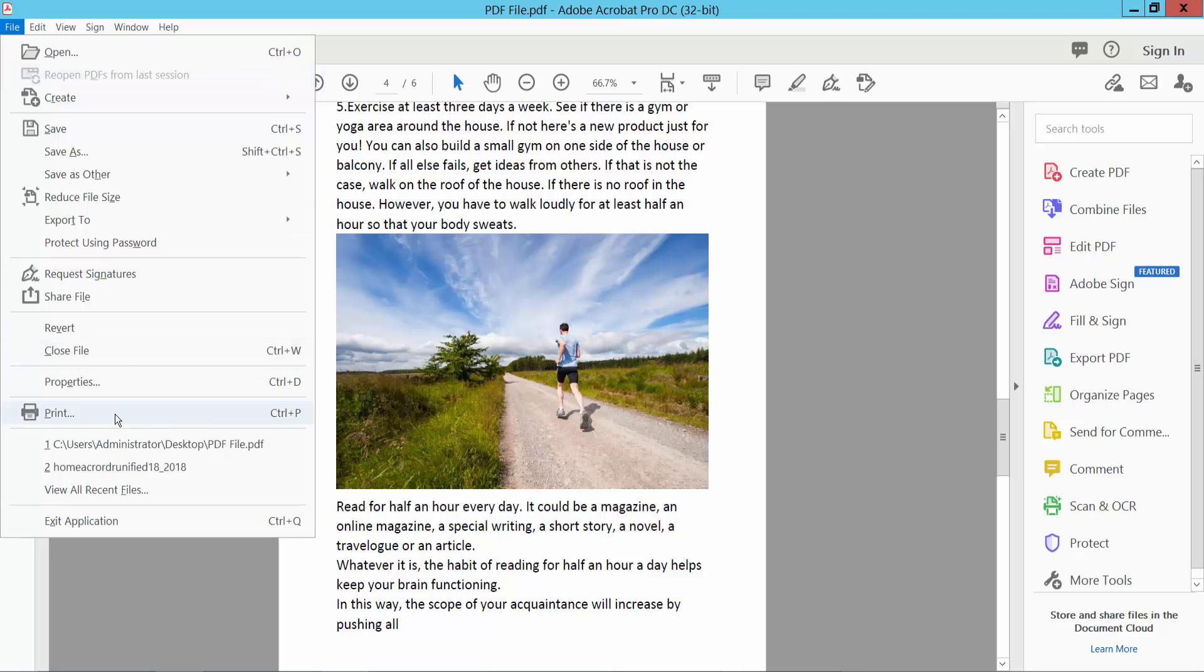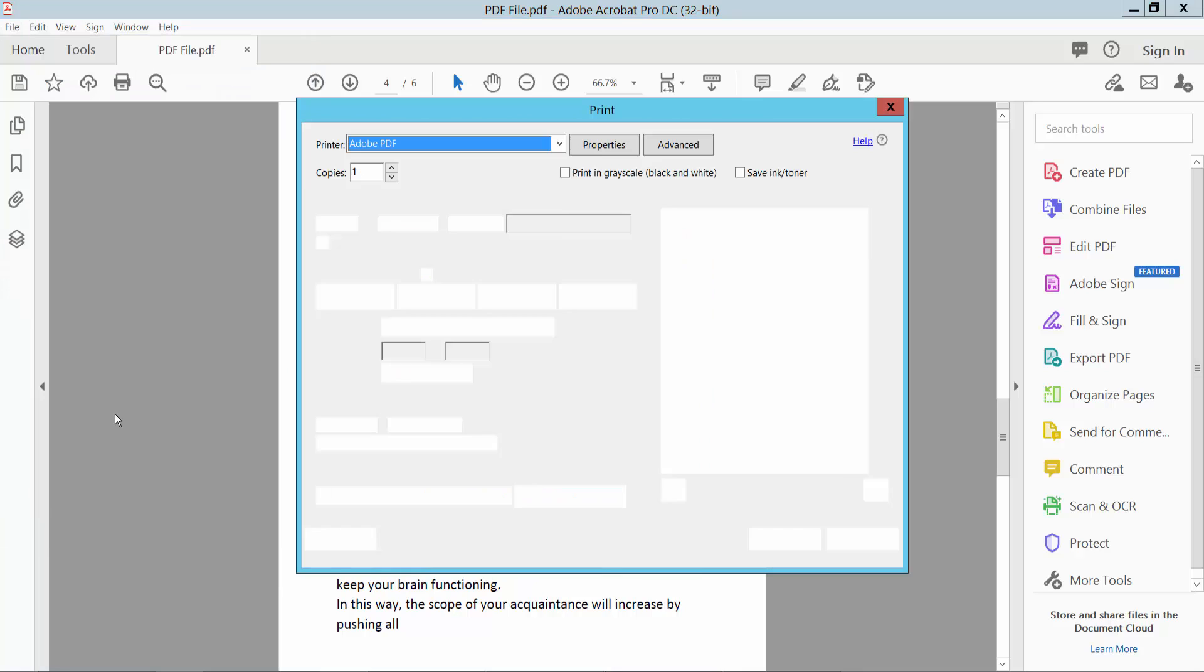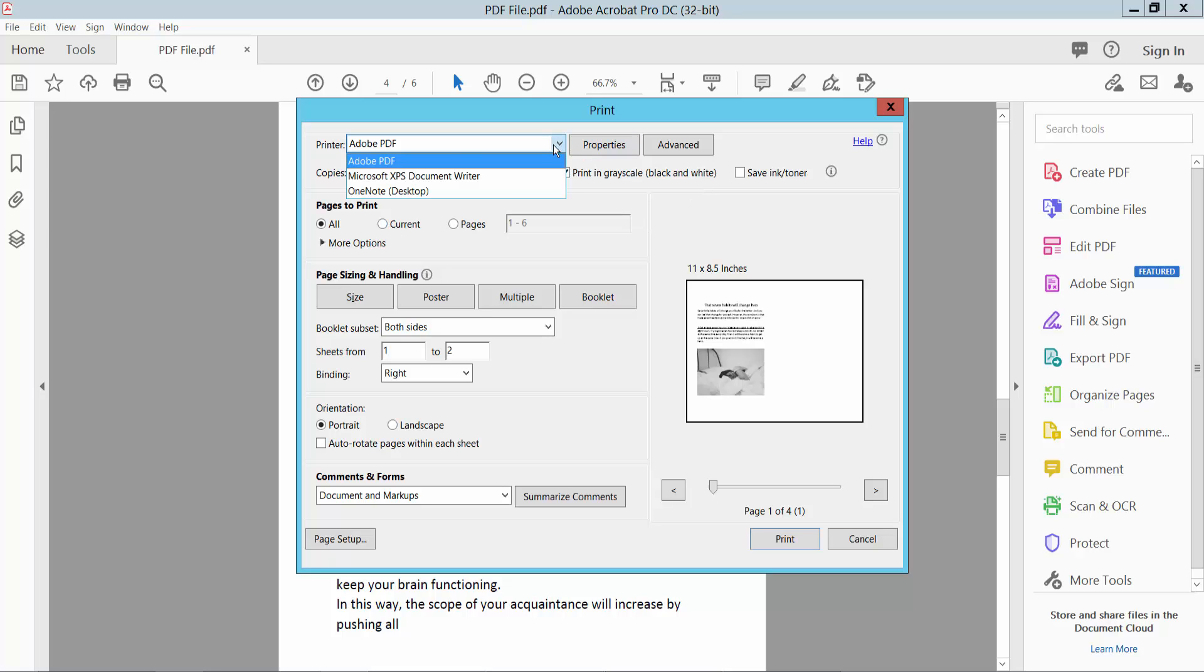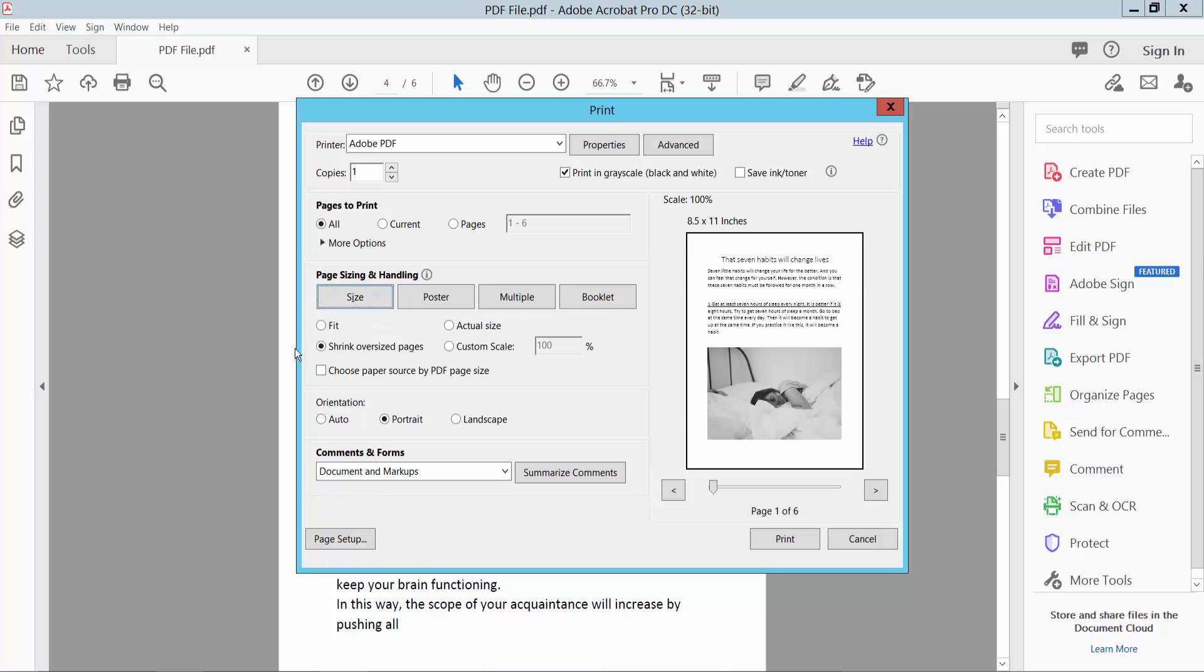Here we will find the print option, select it. Simply select print black and white, choose your printer, Adobe printer and size.